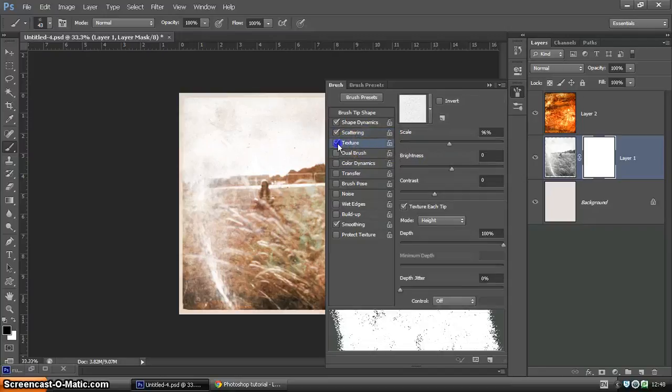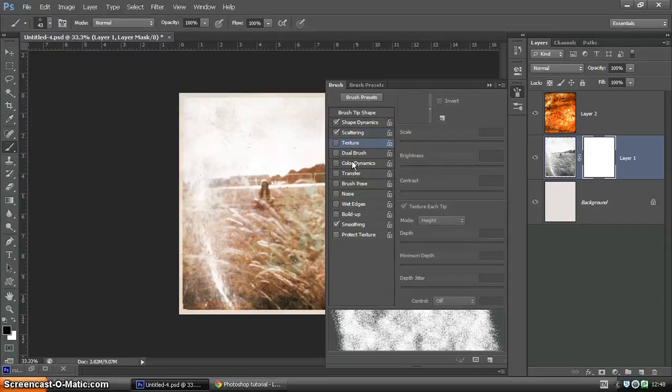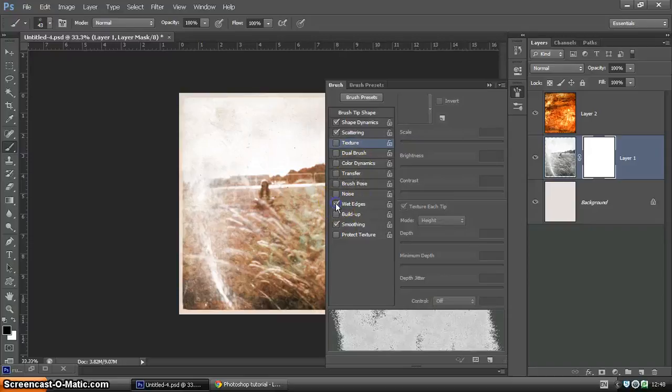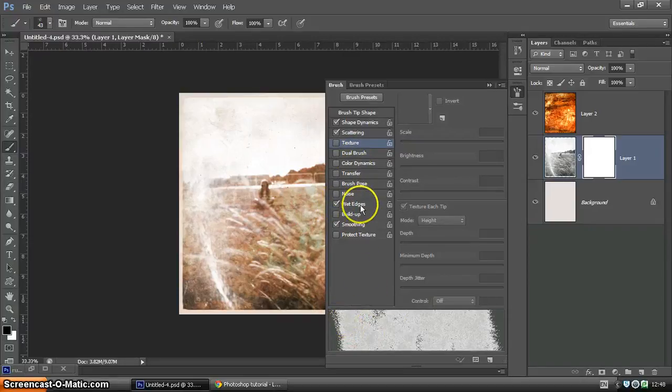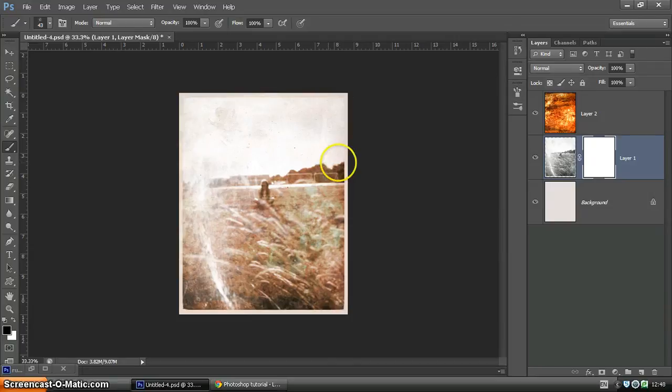There's lots of other stuff you can do. You can play around with all these different things. But we're going to try wet edges as well. It makes it look like it's been stained, which is quite nice. And then close it down. So you can play around with those.